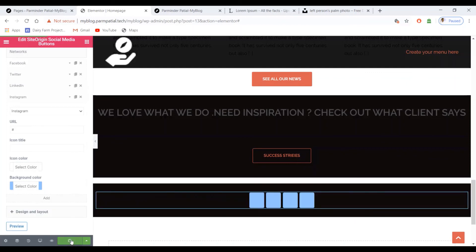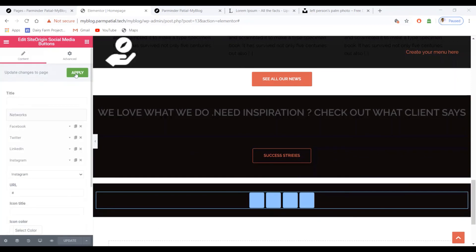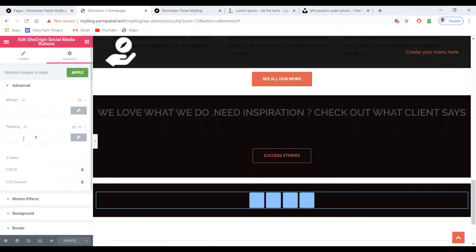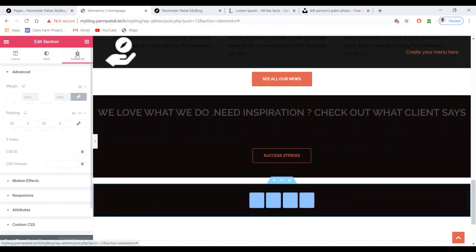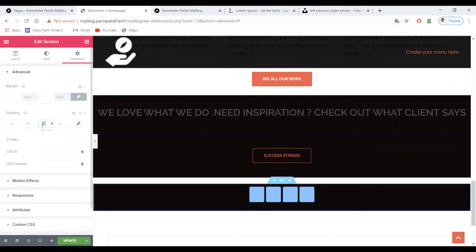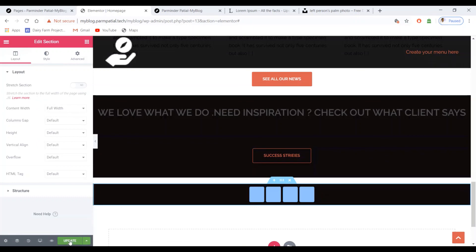Click the Update button. To reduce extra spacing, click on the added section, go to Advanced, and set padding to zero at the top and zero at the bottom. For margin, set to zero as well. Set layout to Full Width, then click Update.